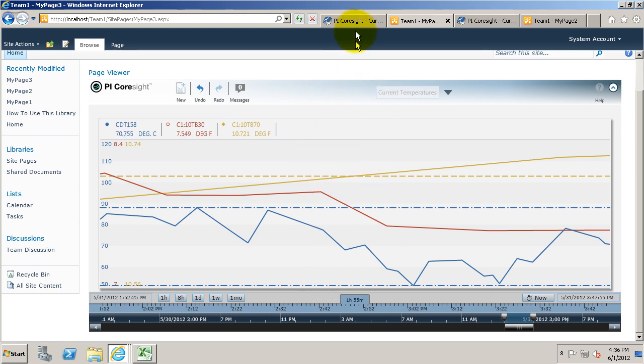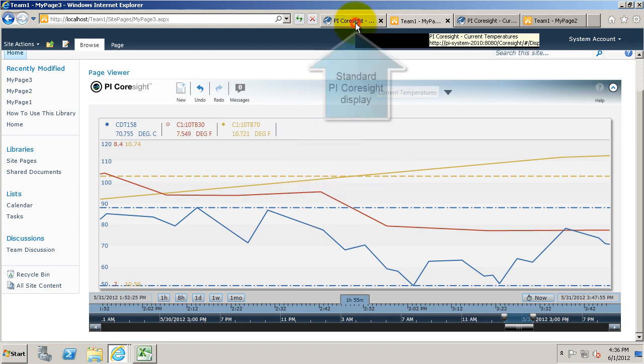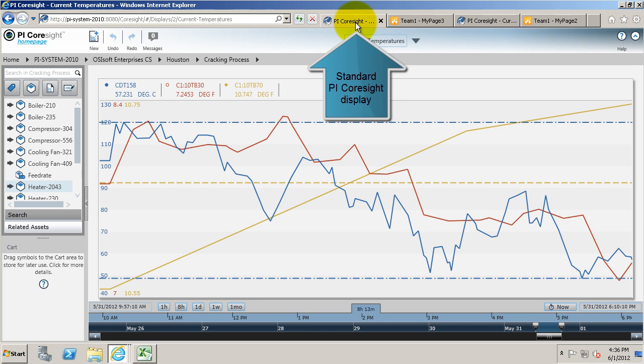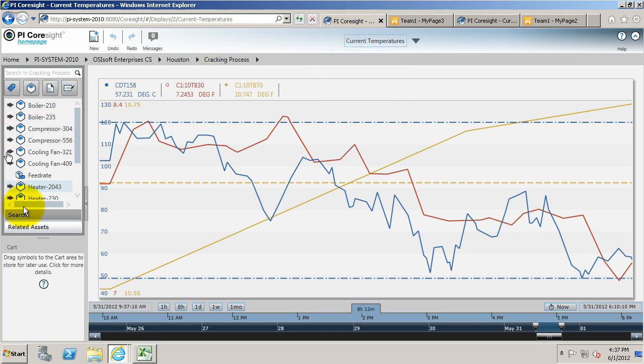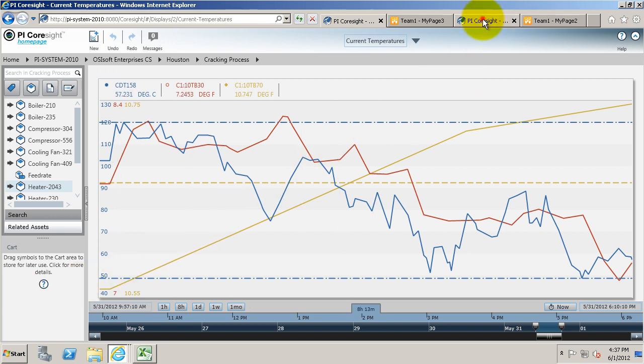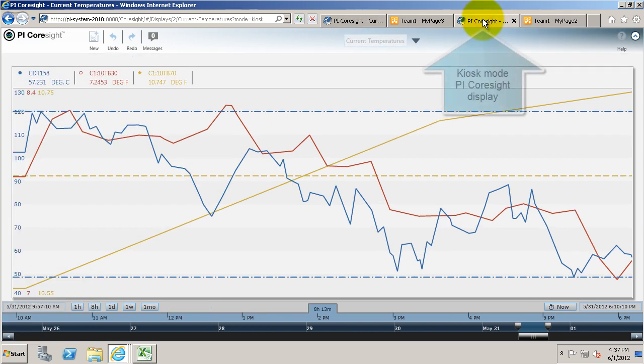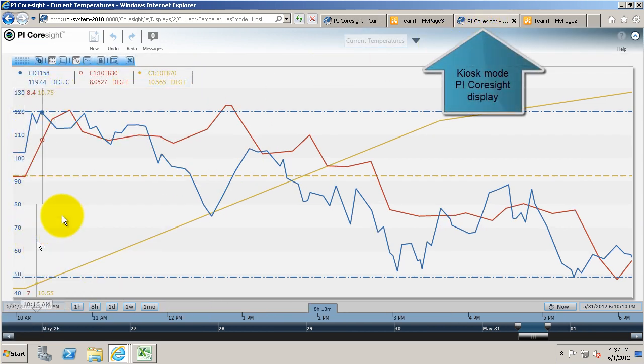This is in contrast to a normal PI Coresight display we see here, where there's a search pane on the left-hand side, there's a cart, we're able to create a new display, we're able to change the name of the display.